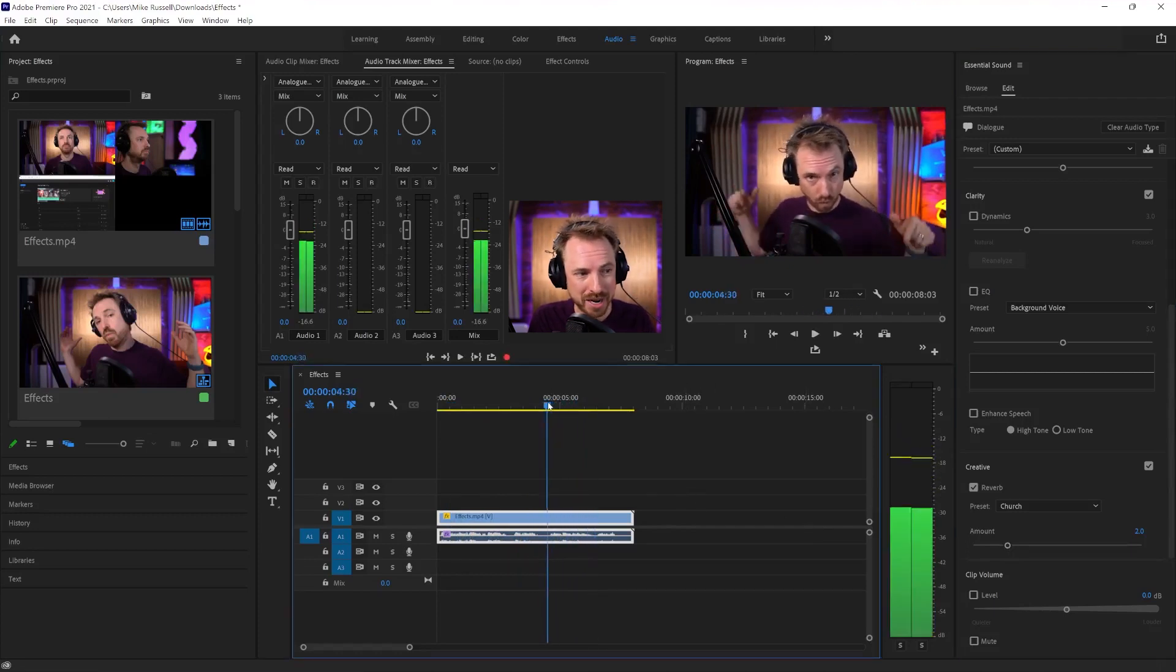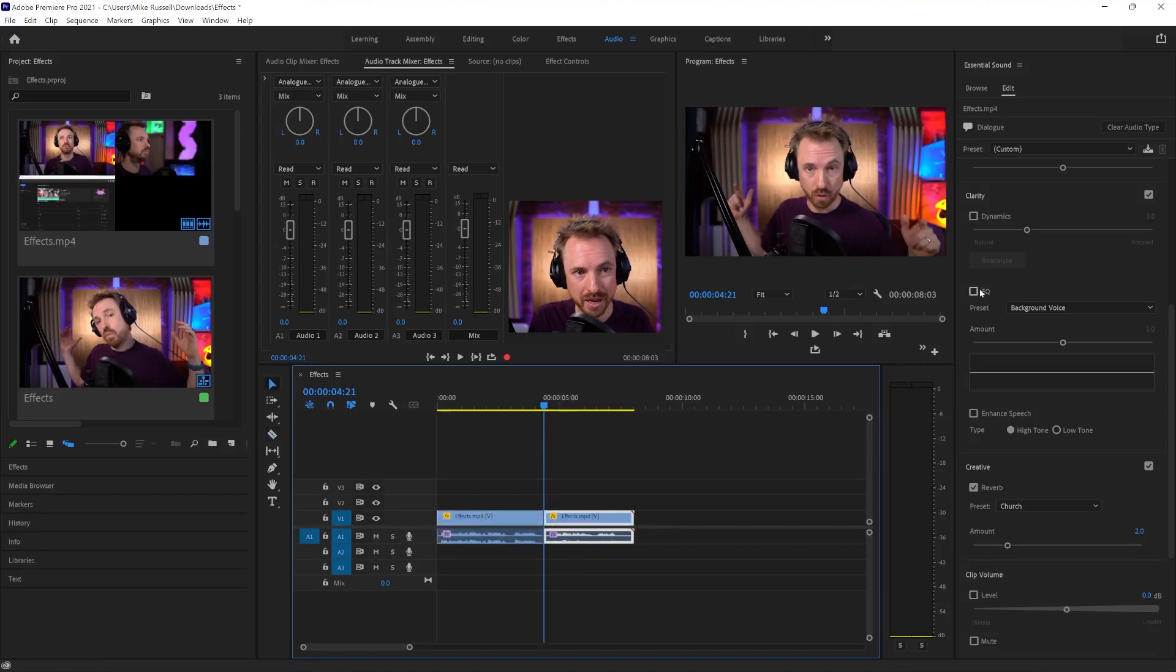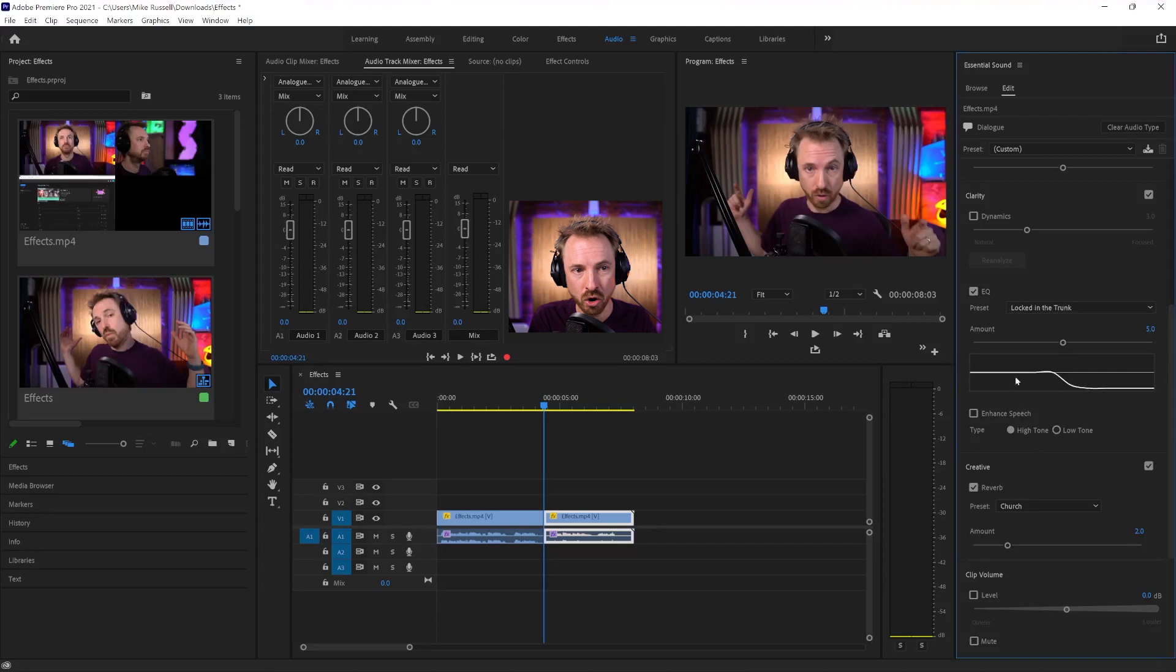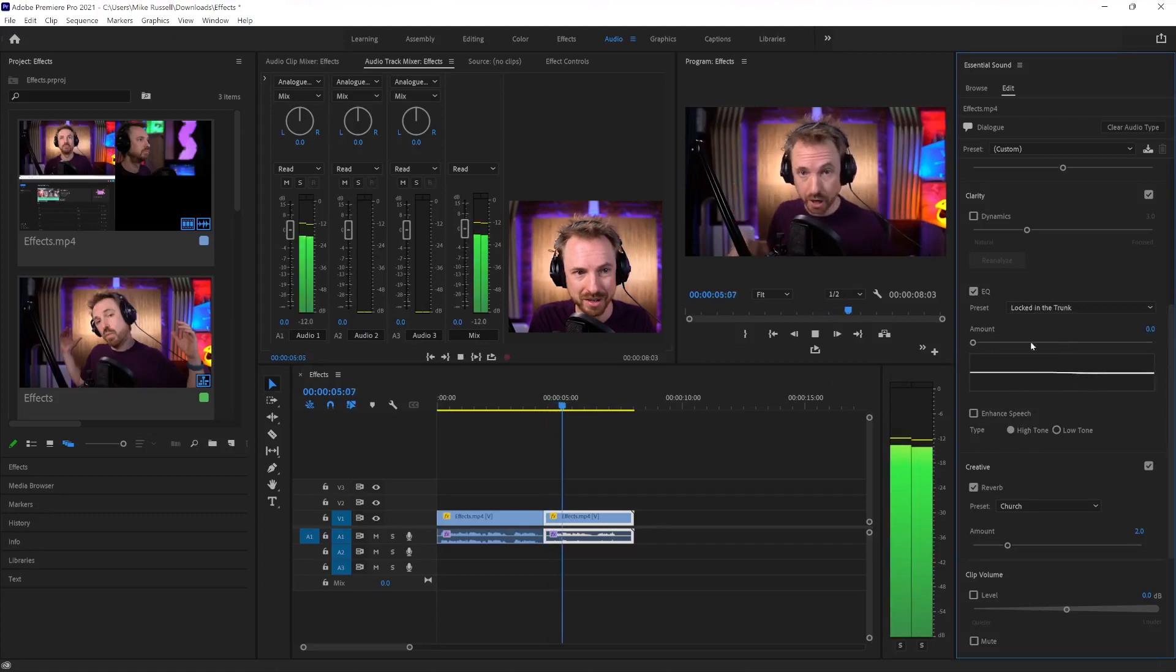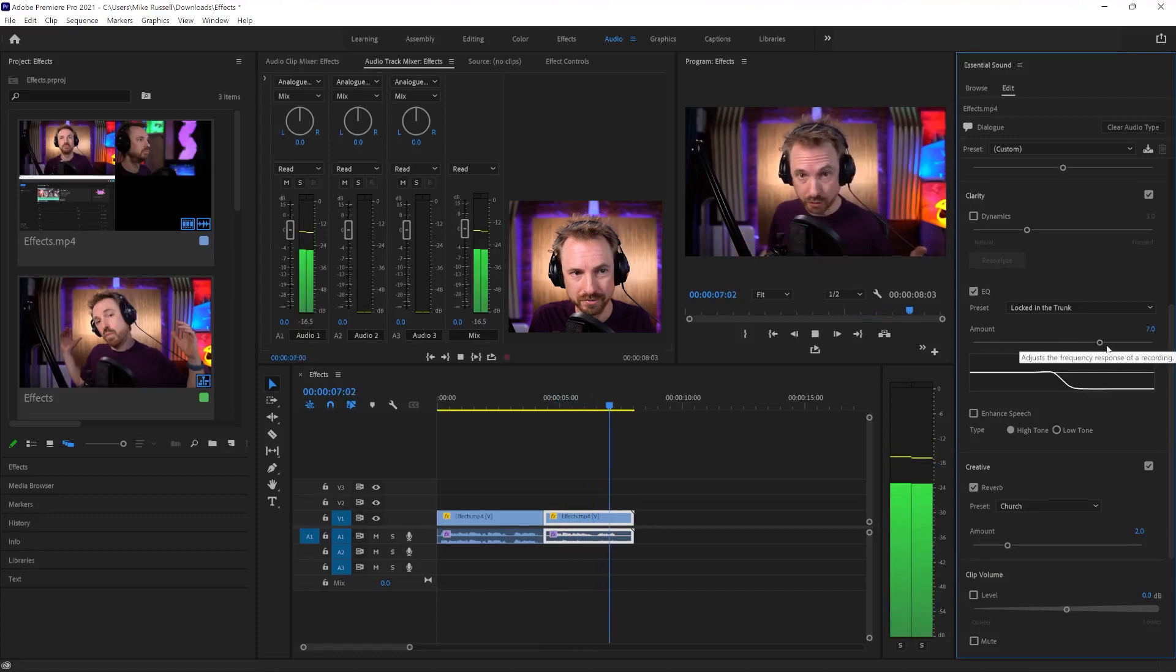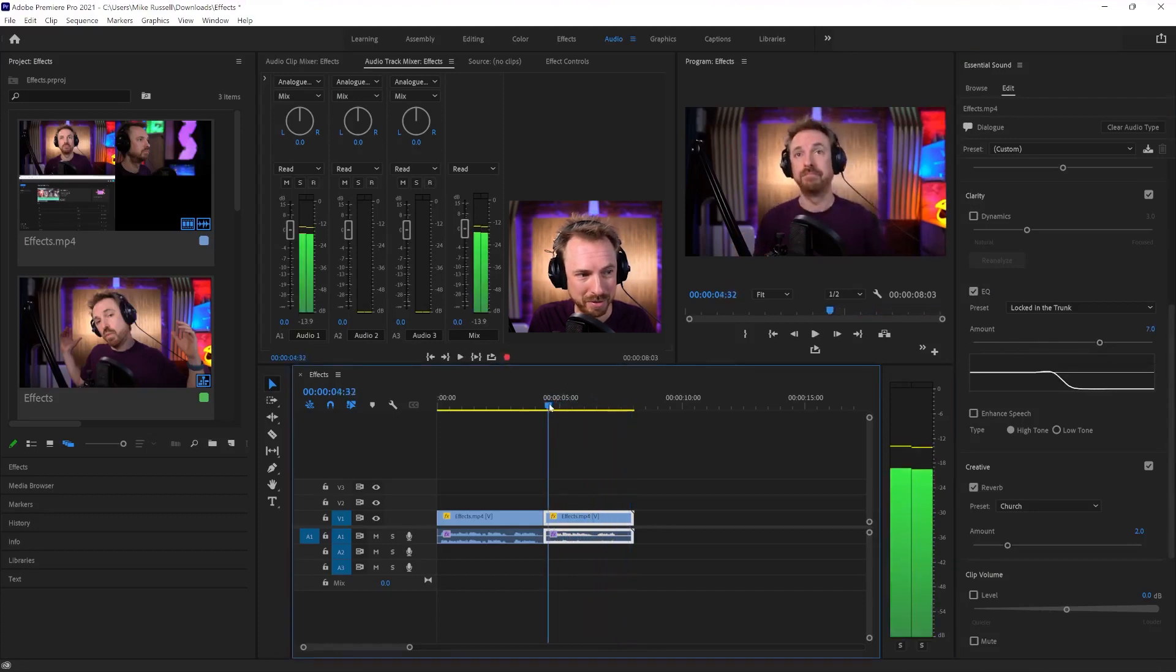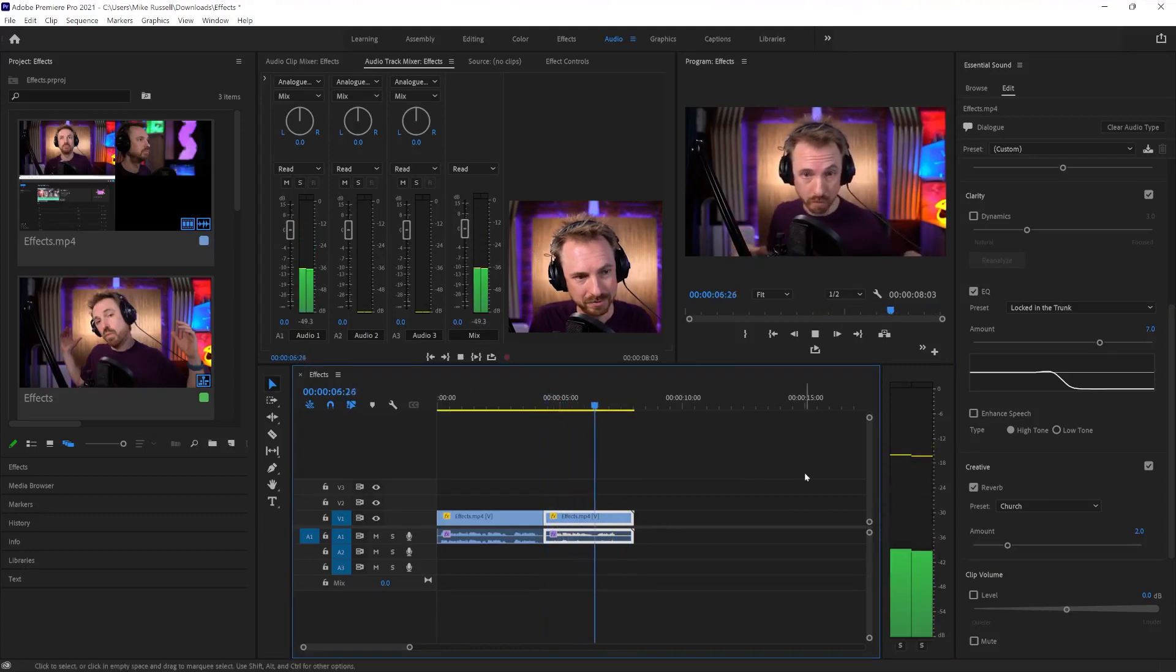When I go underwater. Now, the next one is going underwater, so let's make a little cut here and work just on this clip. EQ, and we want locked in the trunk. Let's listen to how that sounds. When I go underwater. You see, the more I push that up. This is fun. Let's play back from the start. When I go underwater. So it's got that kind of underwater muffled sound.